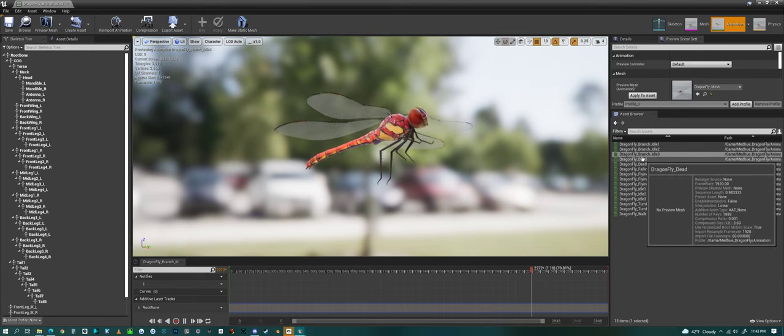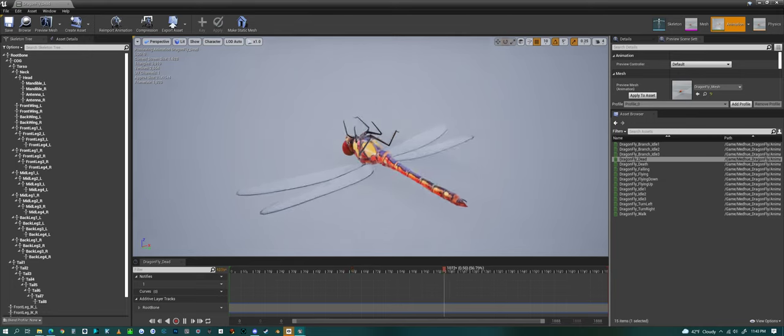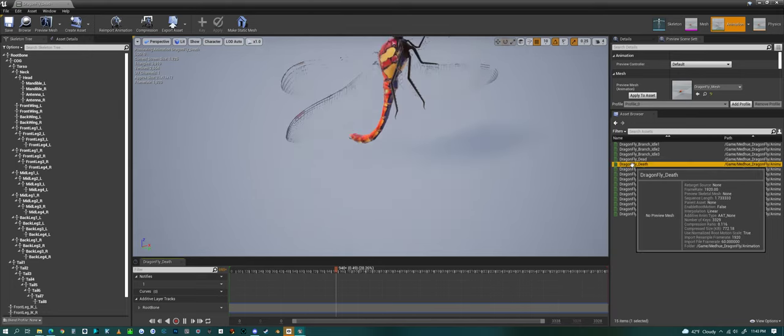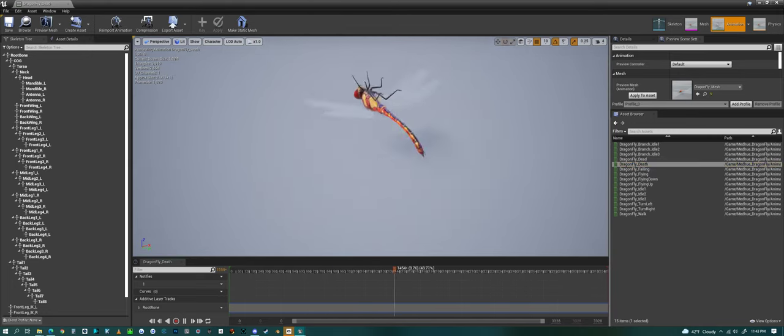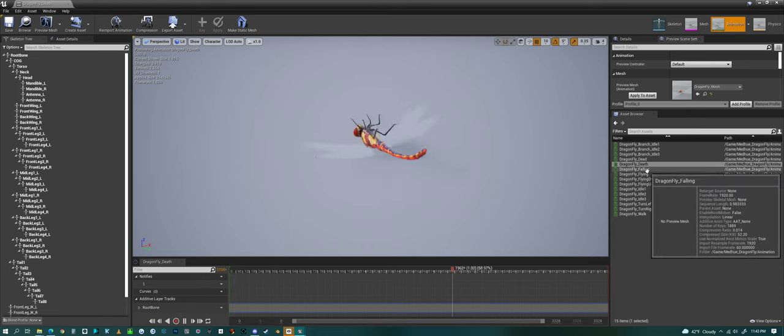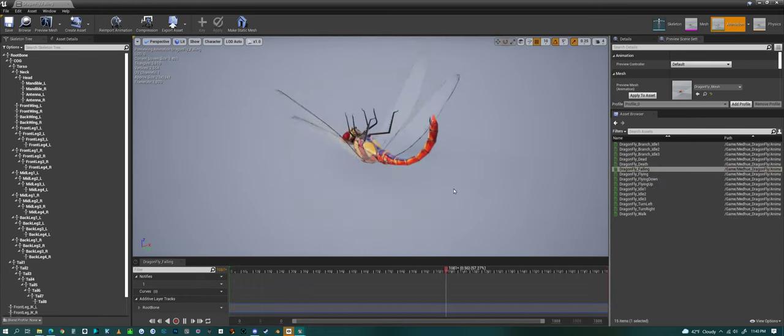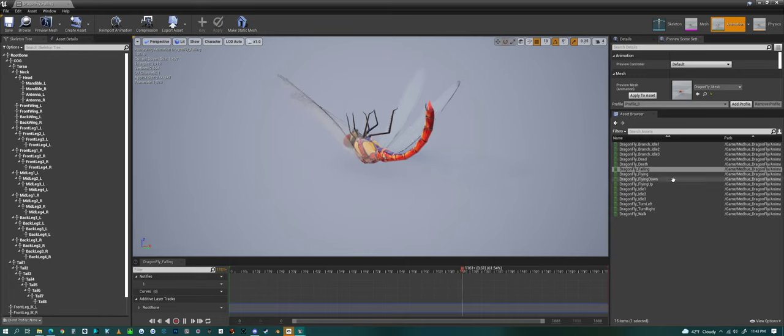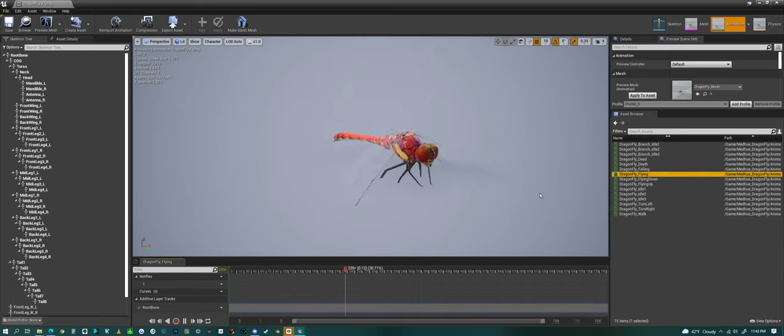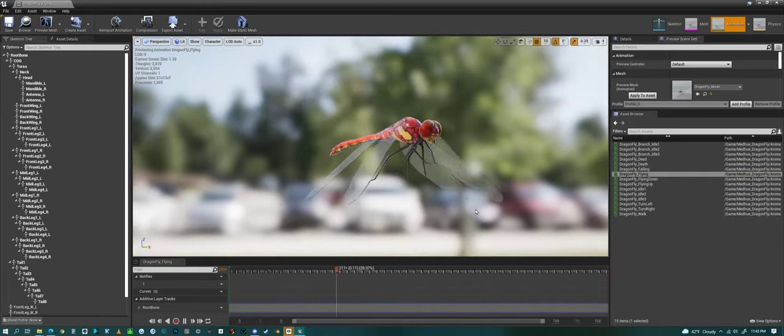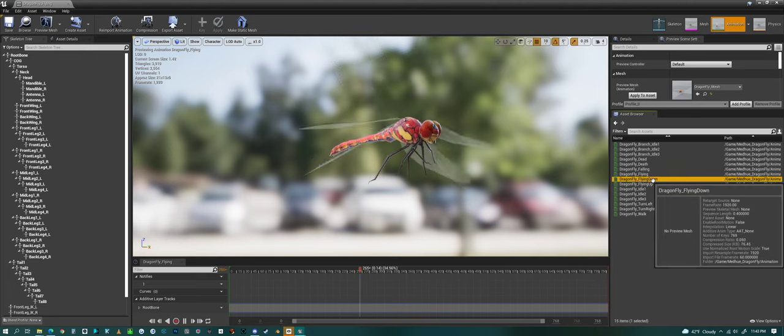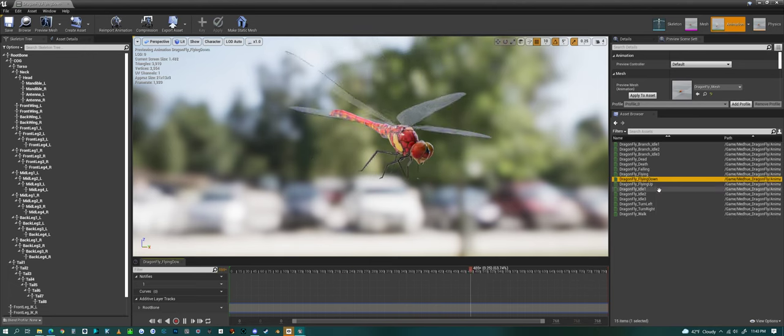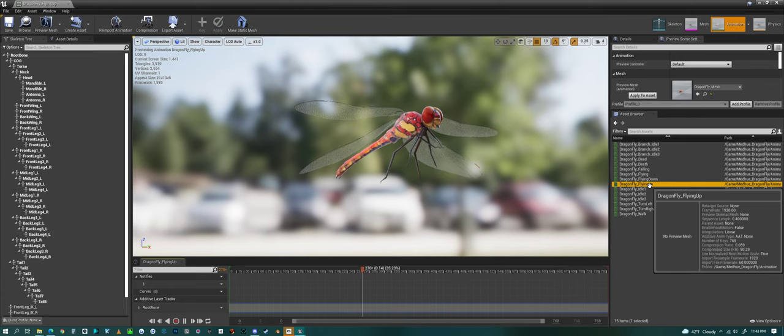Then we have a dead animation, and then death, and then we have a falling animation if it falls from the sky. And then we have a flying animation, of course. We have flying down, flying up.